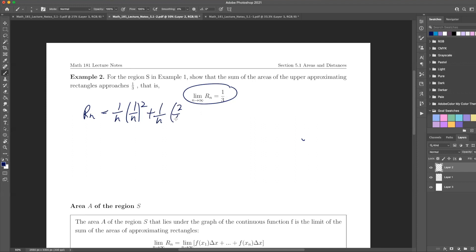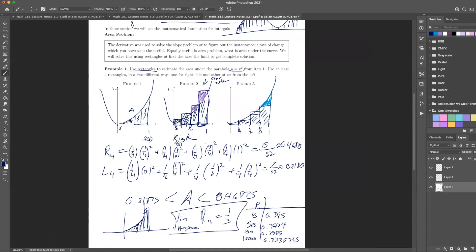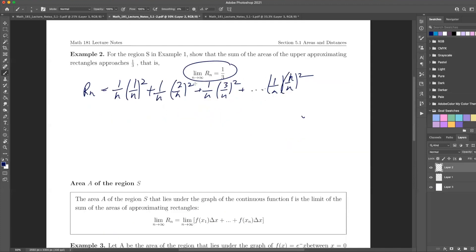So Rn equals one-over-n times (1/n)² plus one-over-n times (2/n)² plus one-over-n times (3/n)² and so on up to one-over-n times (n/n)². Comparing with n=4: we had one-fourth times (1/4)², one-fourth times (2/4)², one-fourth times (3/4)². What can we pull out? We have 1/n³ as a common factor, and we're multiplying all that by the sum 1² + 2² + 3² + ... + n².